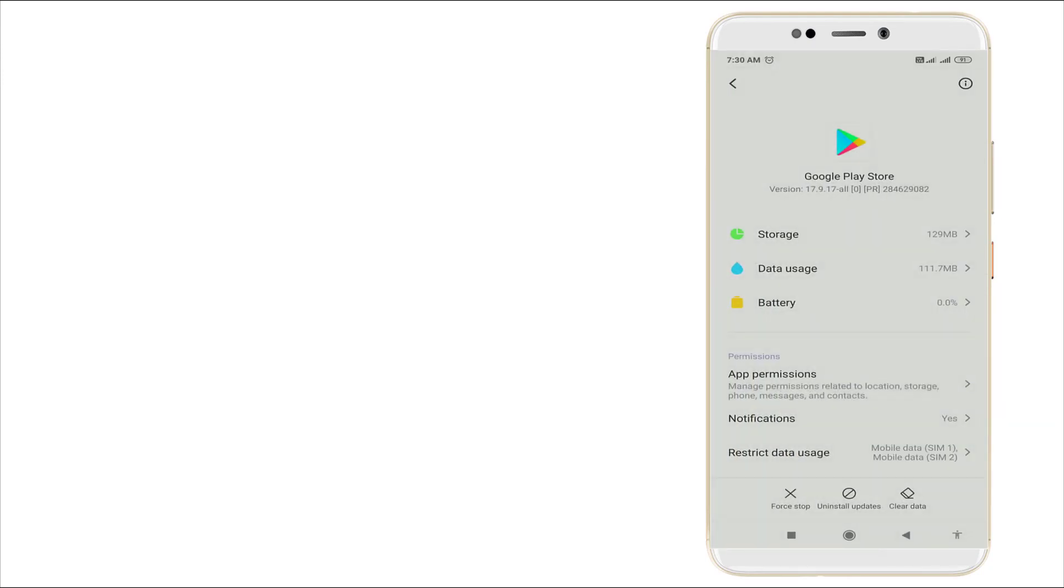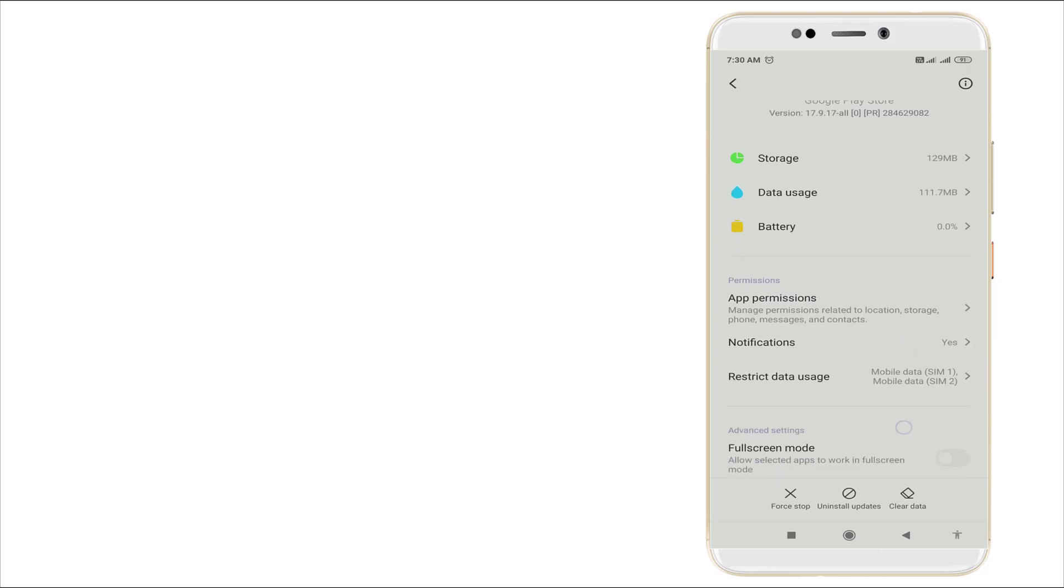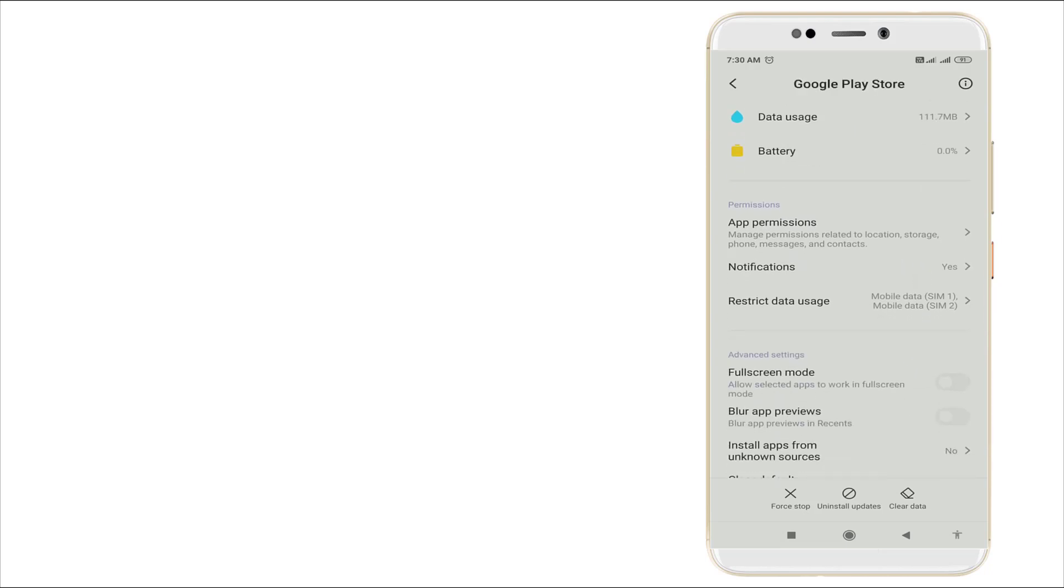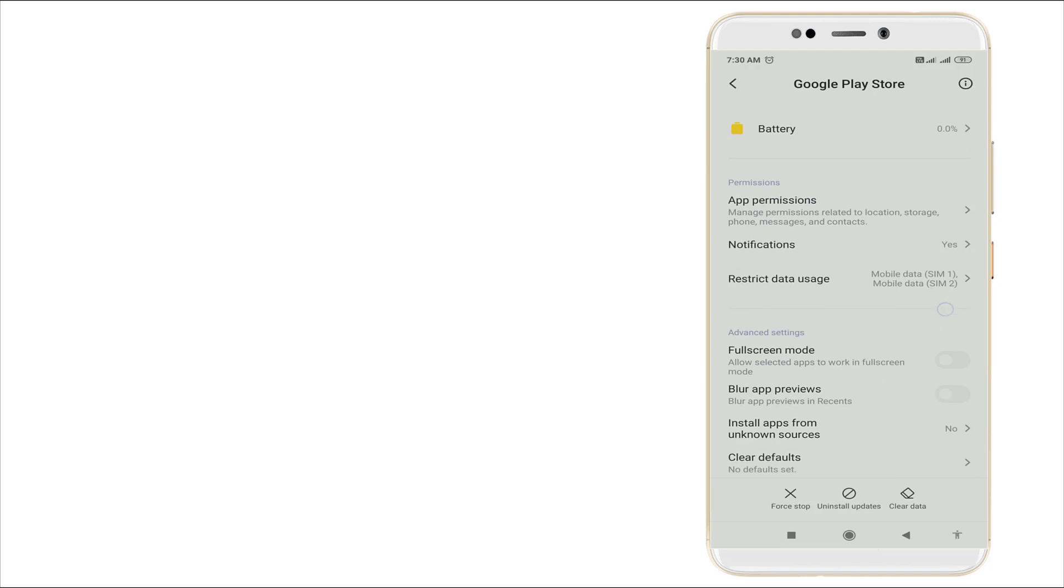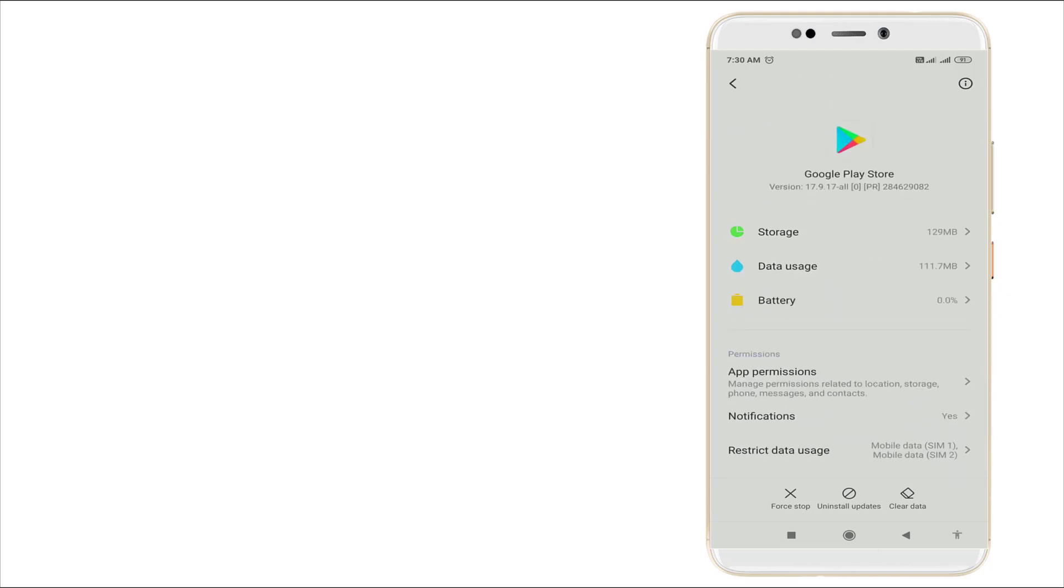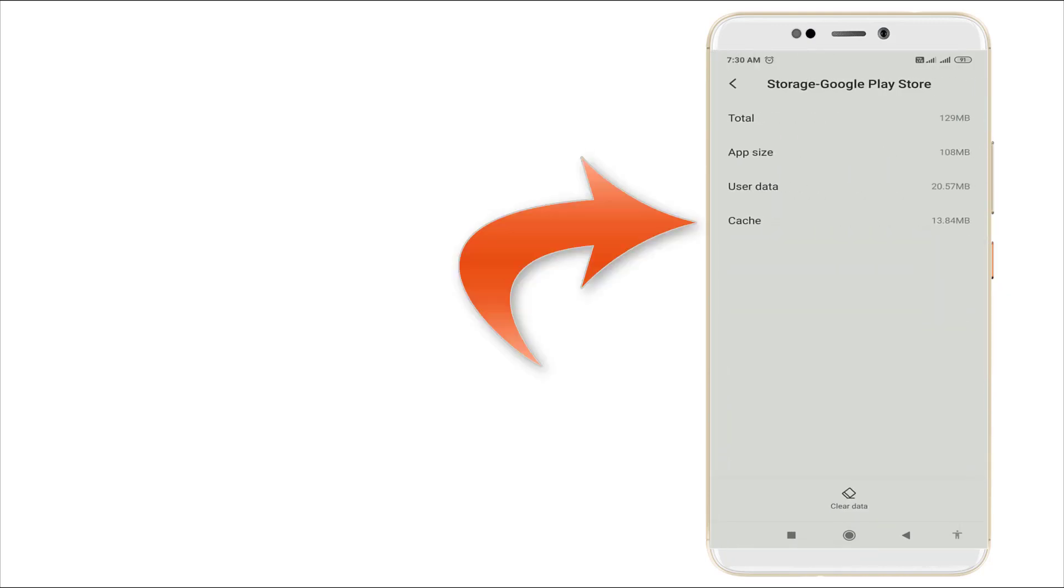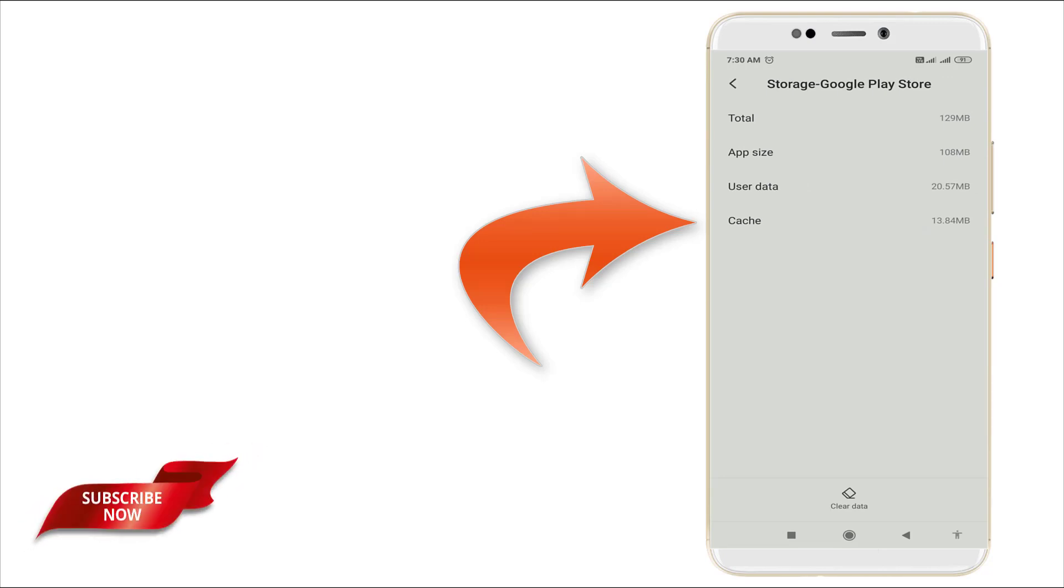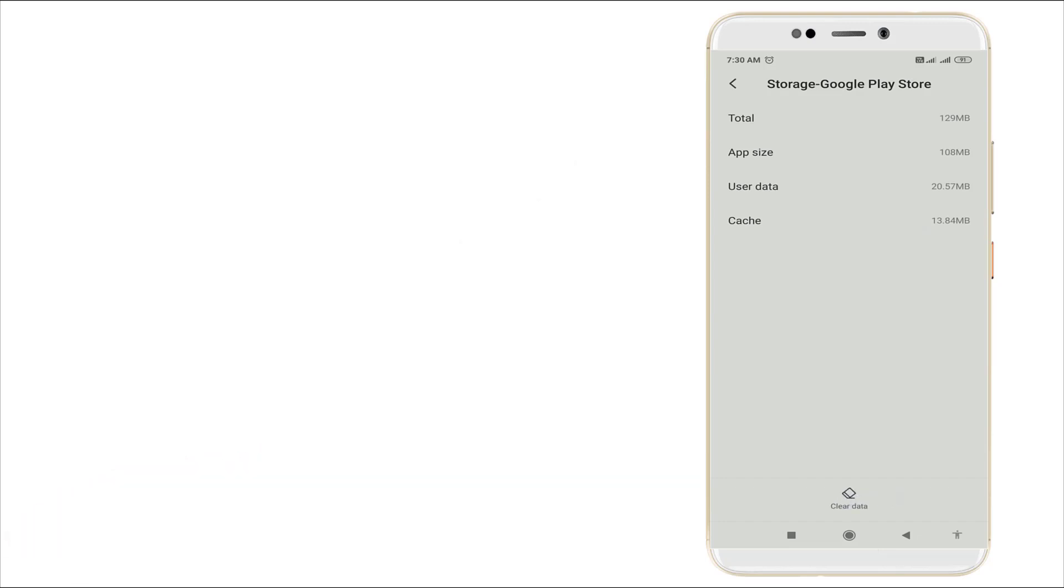So I am going to clear this all. Go to storage and here you can see the fourth option, the cache is there. You want to clear all this by clicking the bottom icon.